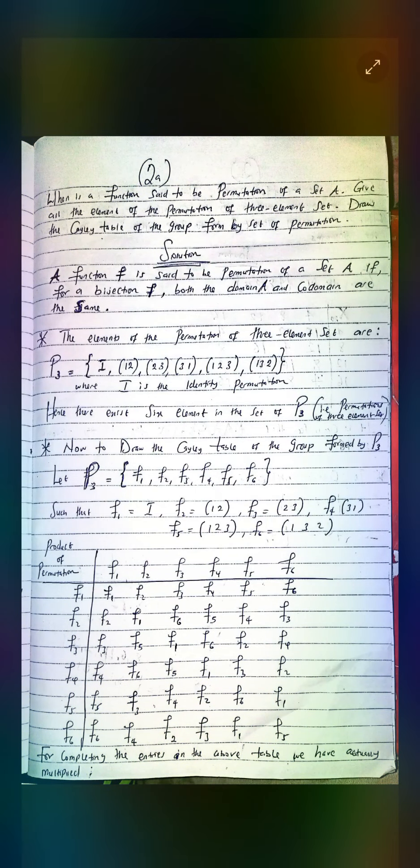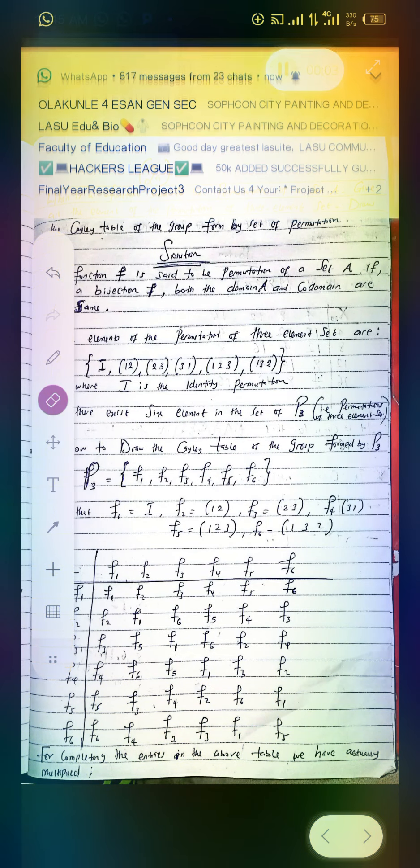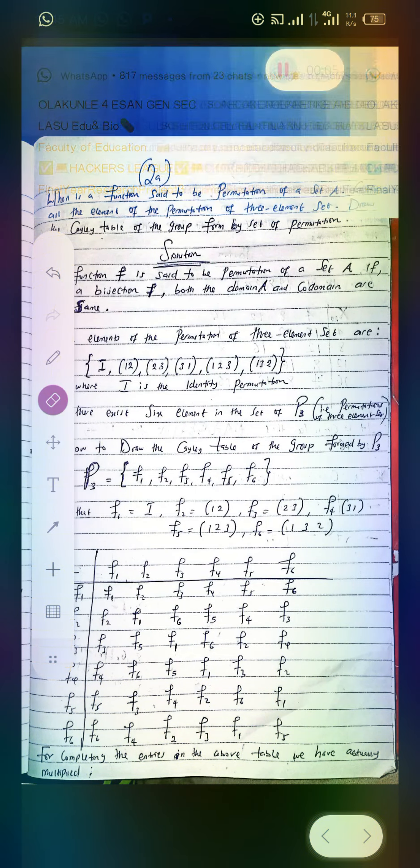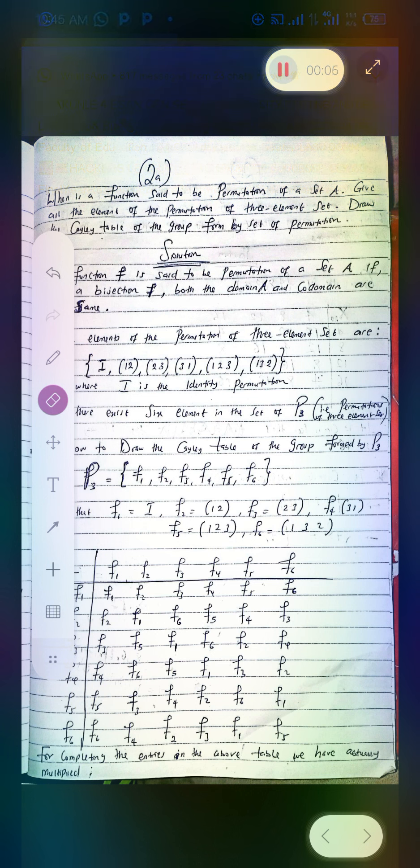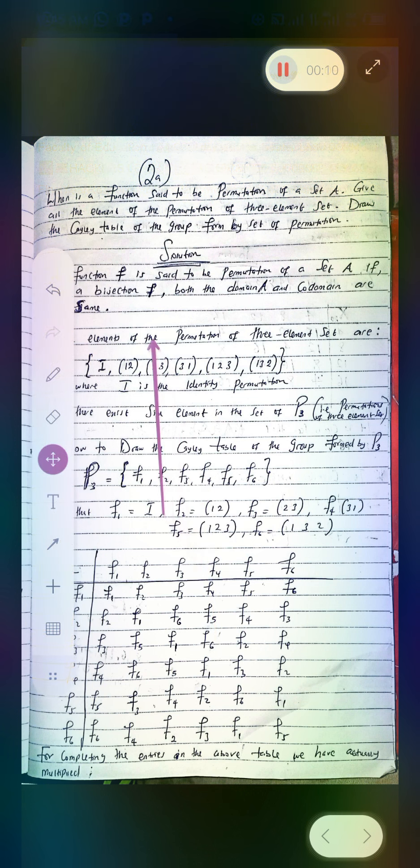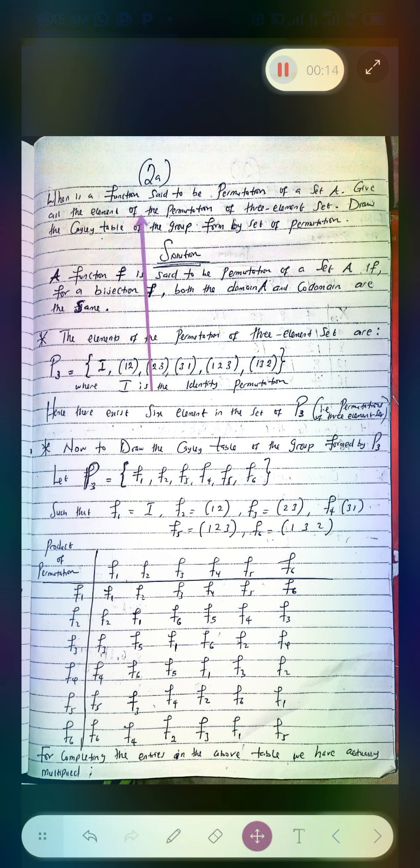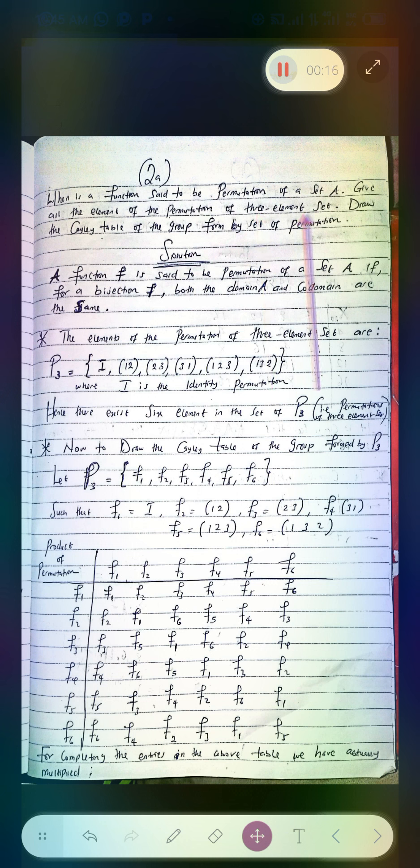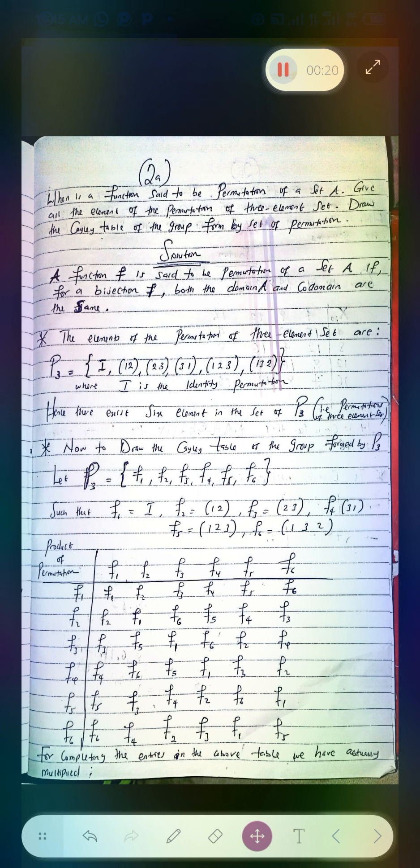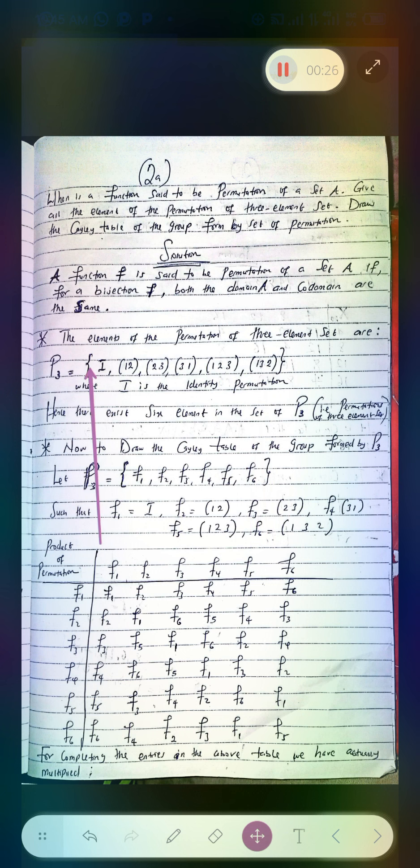Welcome guys, let's consider this question. In this question it is clearly stated that we should give all the elements of the permutation of three element sets. I believe I've explained that if you want to find all the elements of permutation of three elements, these are the results. How can you easily recall how to get this?